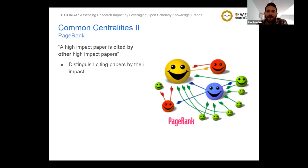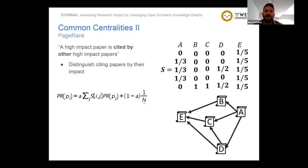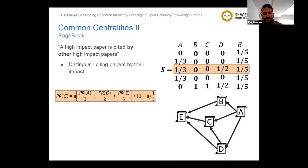PageRank is expressed by an equation where each paper receives part of the score of its citing papers. A score is divided equally among all references, added from all citing papers, and multiplied by probability alpha, which has a value between zero and one. To that we add (1 minus alpha) divided by the number of nodes. For example, for paper C, we have one-third of A's PageRank score, half of D's PageRank score since D cites two papers, and one-fifth of E's PageRank score since we added artificial edges from E to all other nodes.